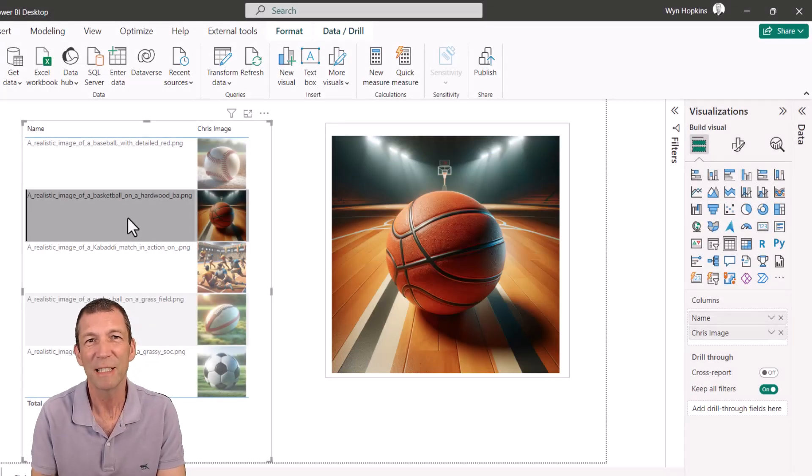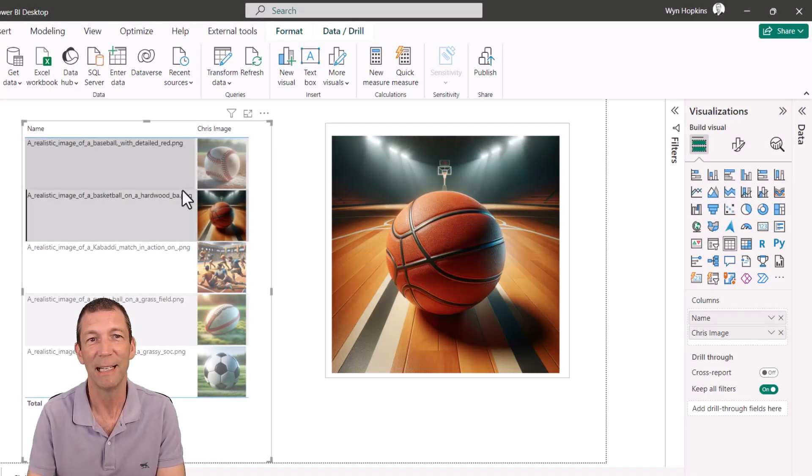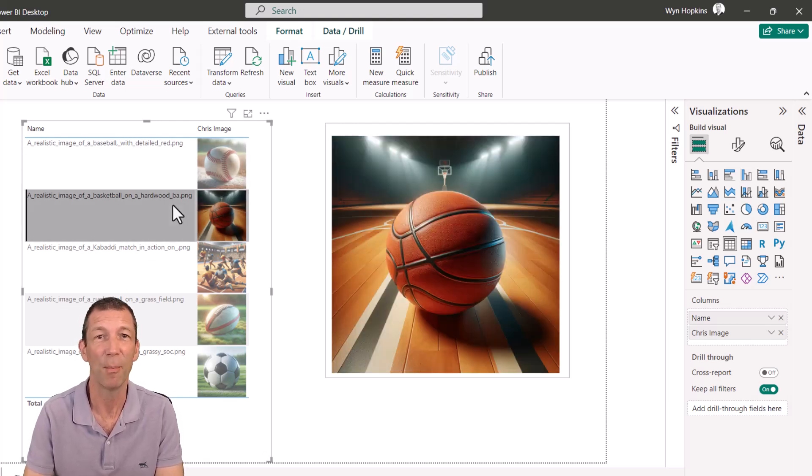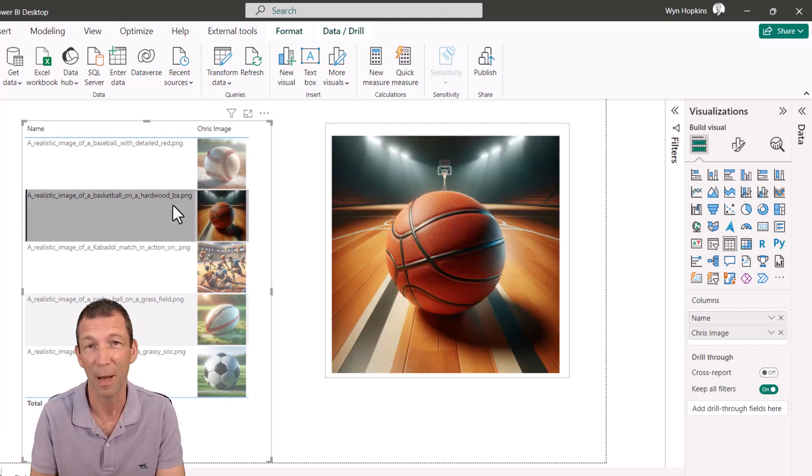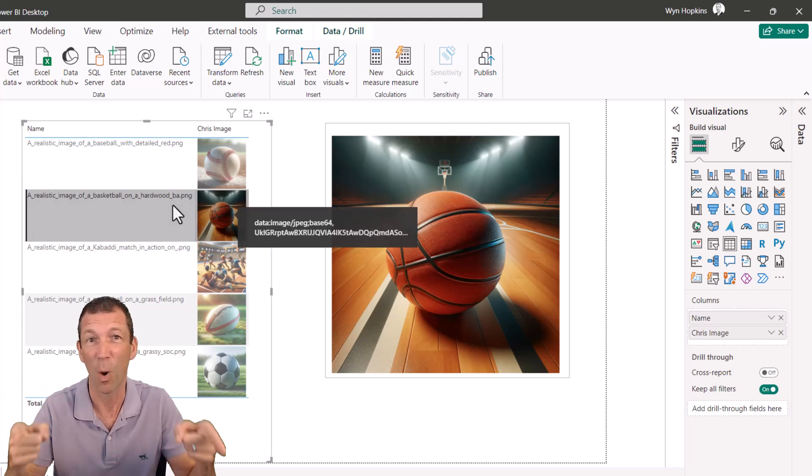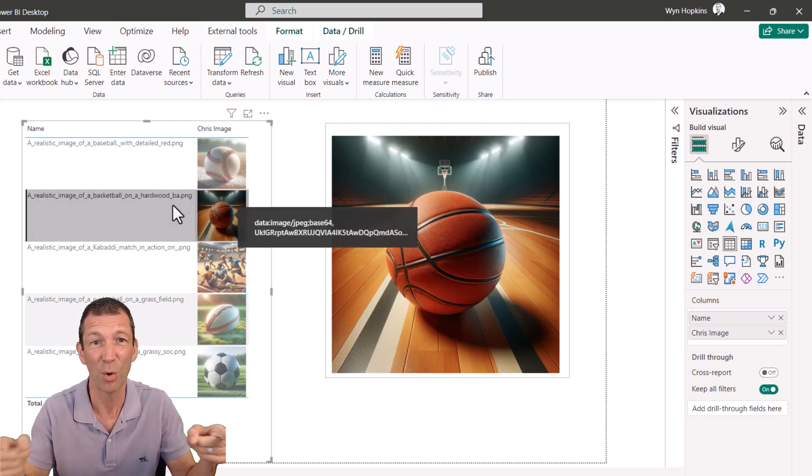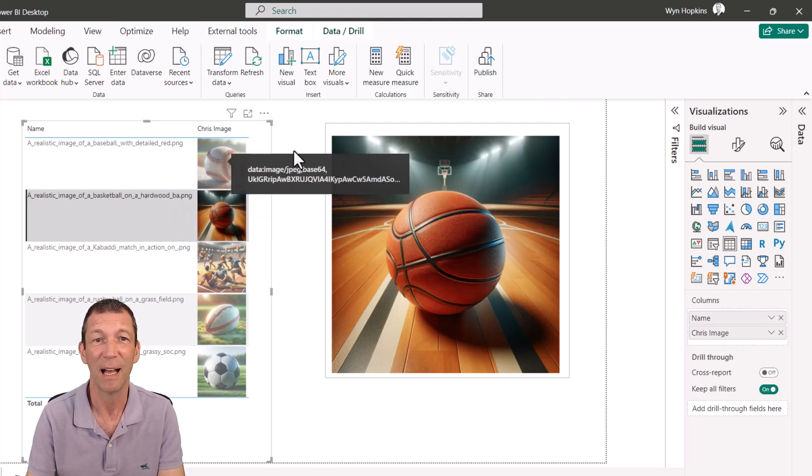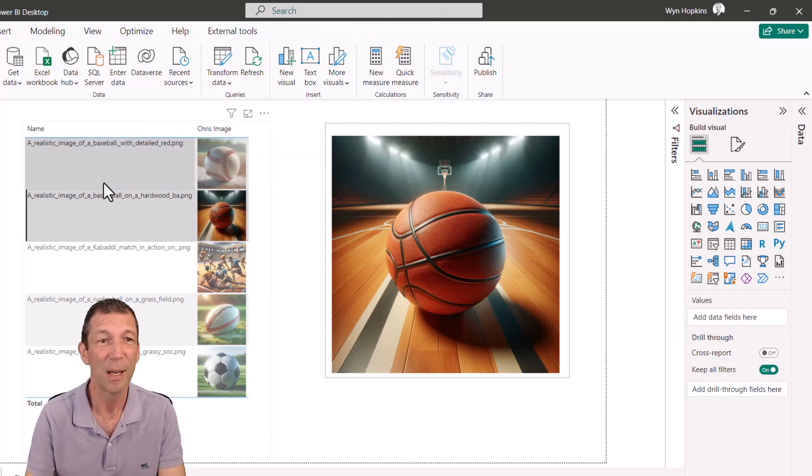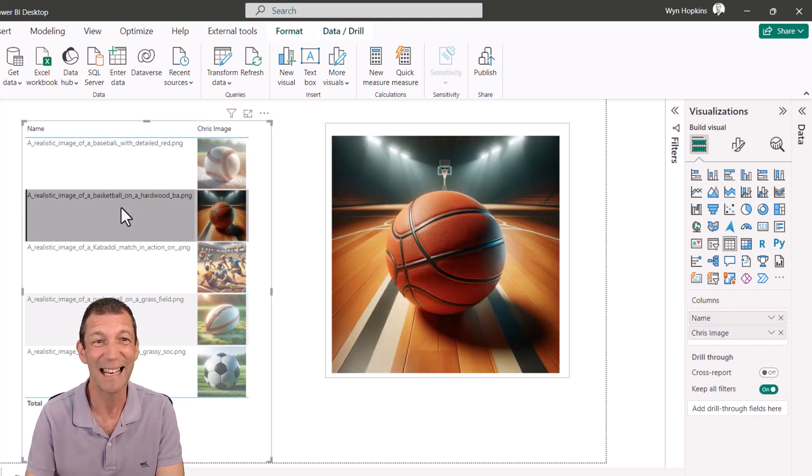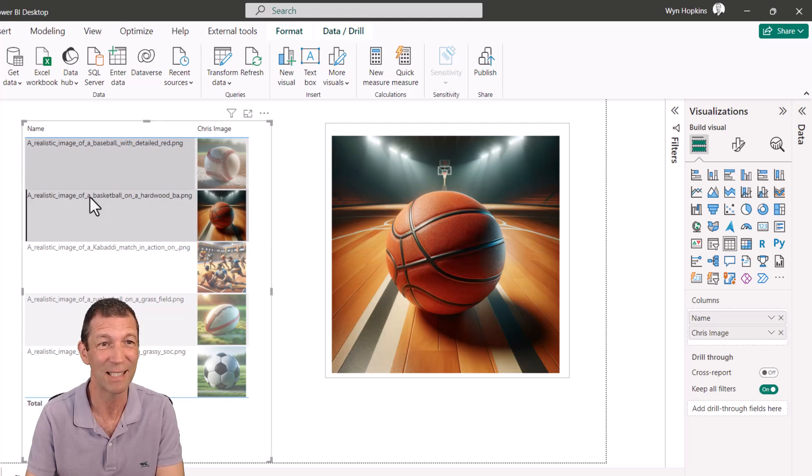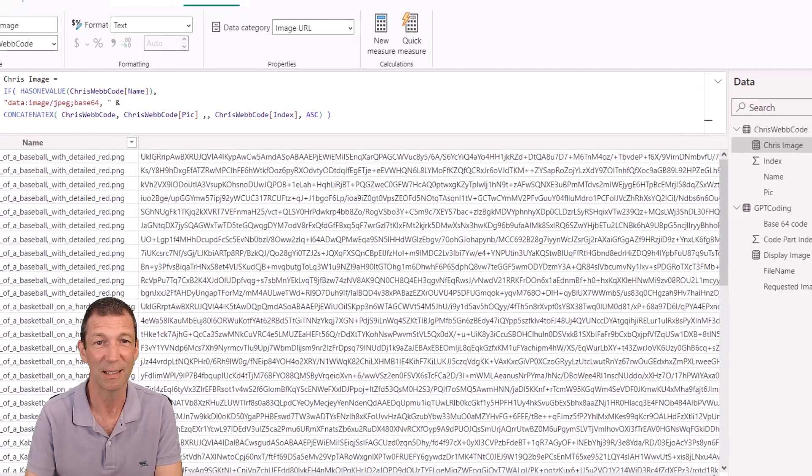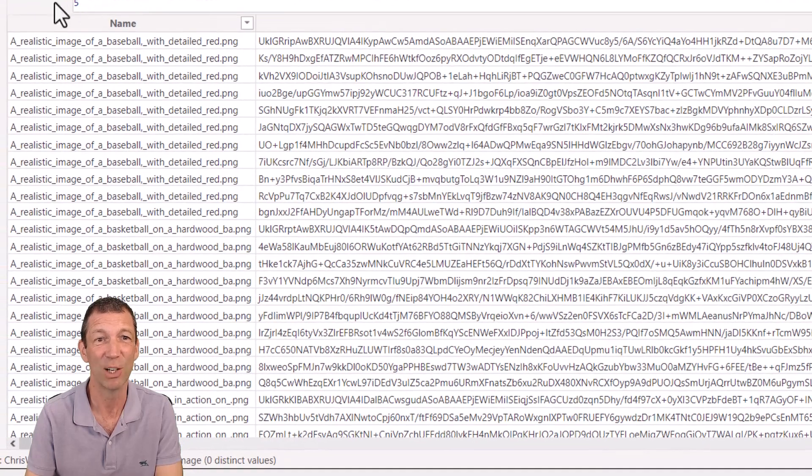I previously knew how to actually link to an image URL if that image is stored on a web page somewhere. It's just basically the URL image code and then you can link to it. But I didn't realize you could convert images into this Base64 code. Check this out. If I go to this table, look at this crazy looking code.